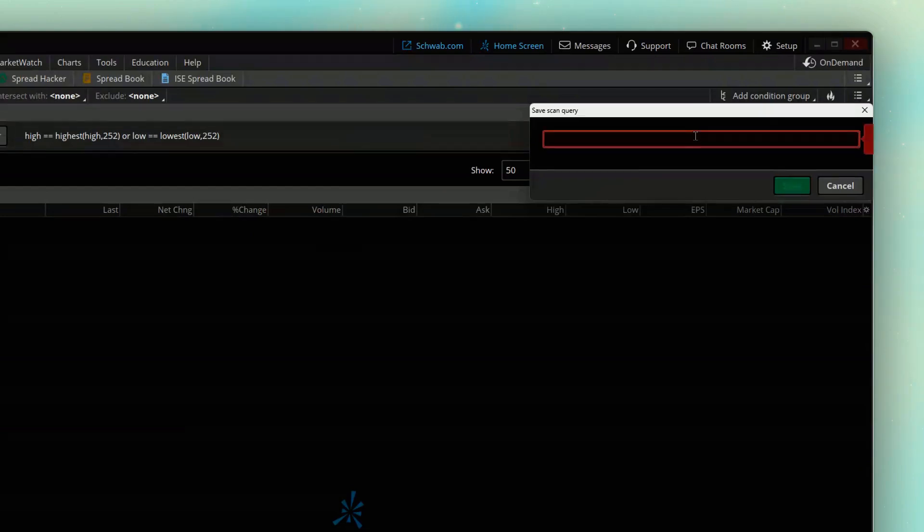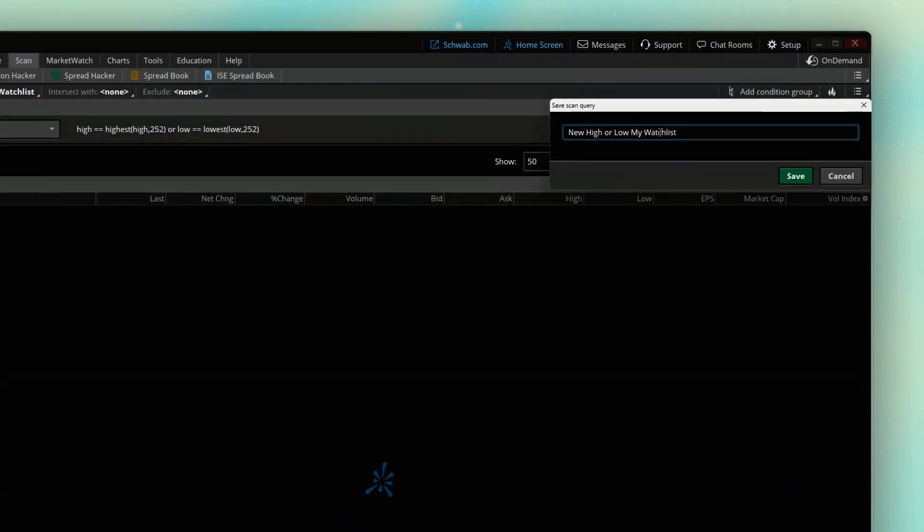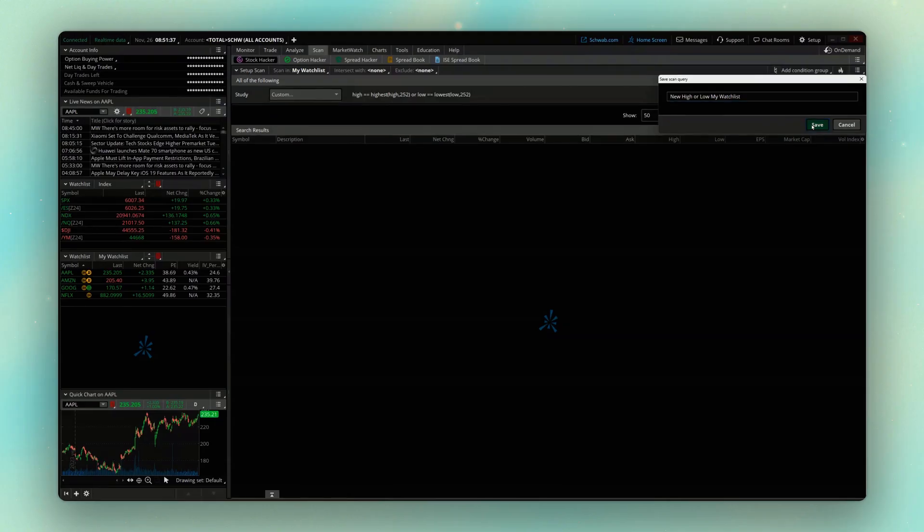So in my case, I'm going to throw in new high or low my watch list. So I can just quickly see that this one is looking for new highs and lows on the my watch list. So now coming down below and hitting save.